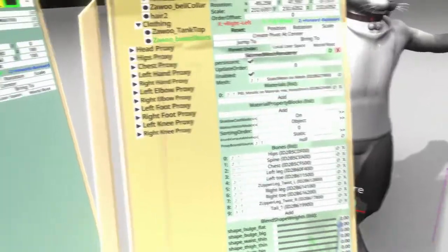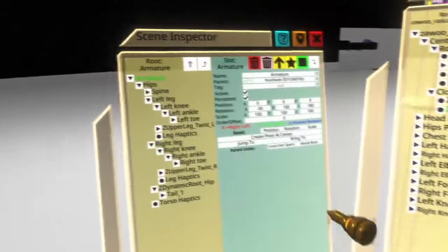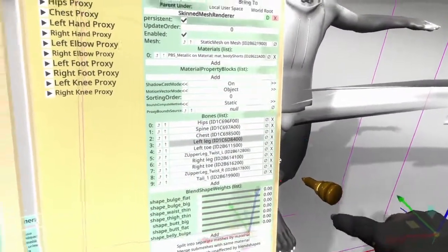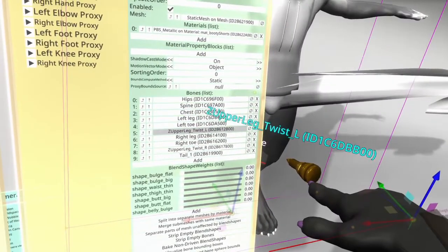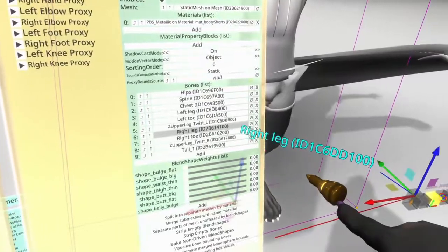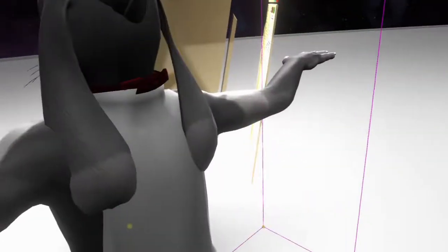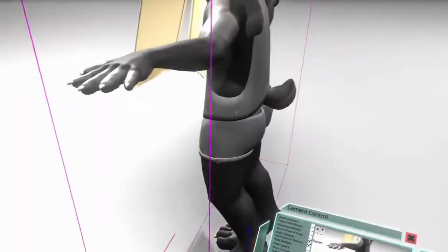We are ready to move on to the shorts. The shorts — we are doing the same thing for them. So we move the shorts; we'll start again with the hips, drag it over: spine, chest, left leg, left toe, upper leg twist, right leg, right toe, right toe upper leg twist. And then our tail yet again. Now we have successfully attached both models to our avatar and they are properly set. If you look, they are right where they should be — everything should be right where it's at.